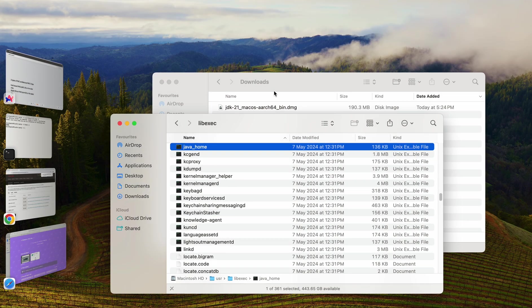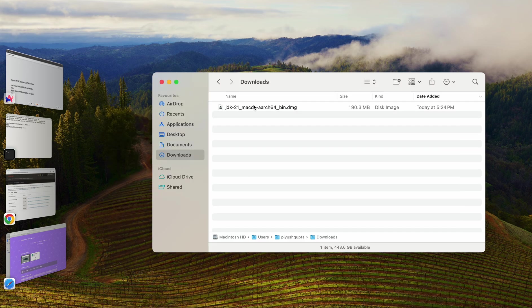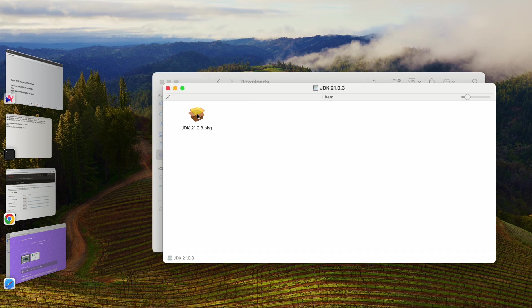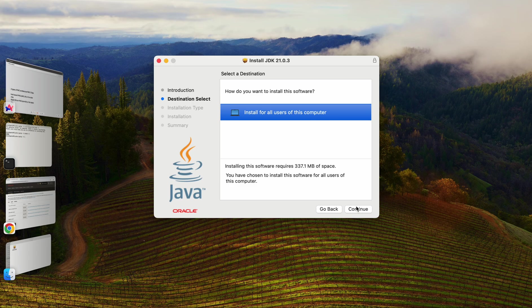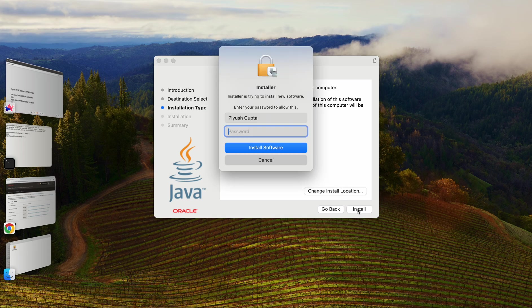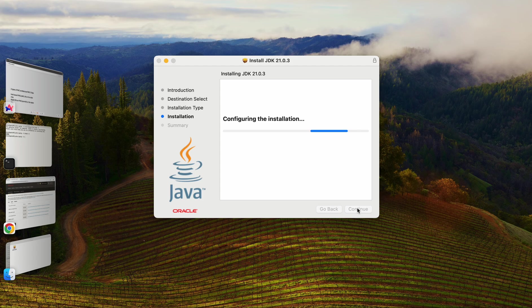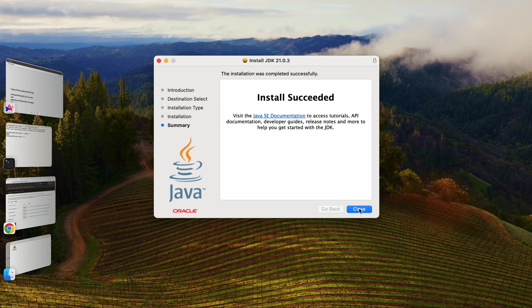Perfect. Let me go to my finder. This is the utility what I was talking about, USR lib exec java underscore home. This is the download. Let me just open it. It is showing as a PKG file. Let me double click on it. So I can see this particular installer. I'll click on continue. How do you want to install this software? Install for all the users. Let me click on continue again. So now it is saying standard install on Macintosh. Click on the install. Now it is asking for the password. Let me type my password here. Perfect. So it is installing. Install has been succeeded. Perfect.